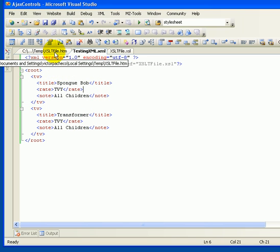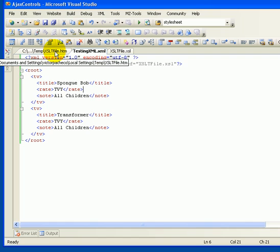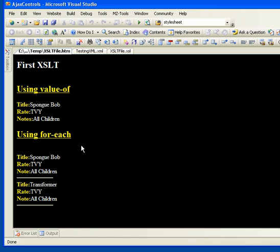So to do that we have to use the for-each and inside the for-each then you use the value-of.